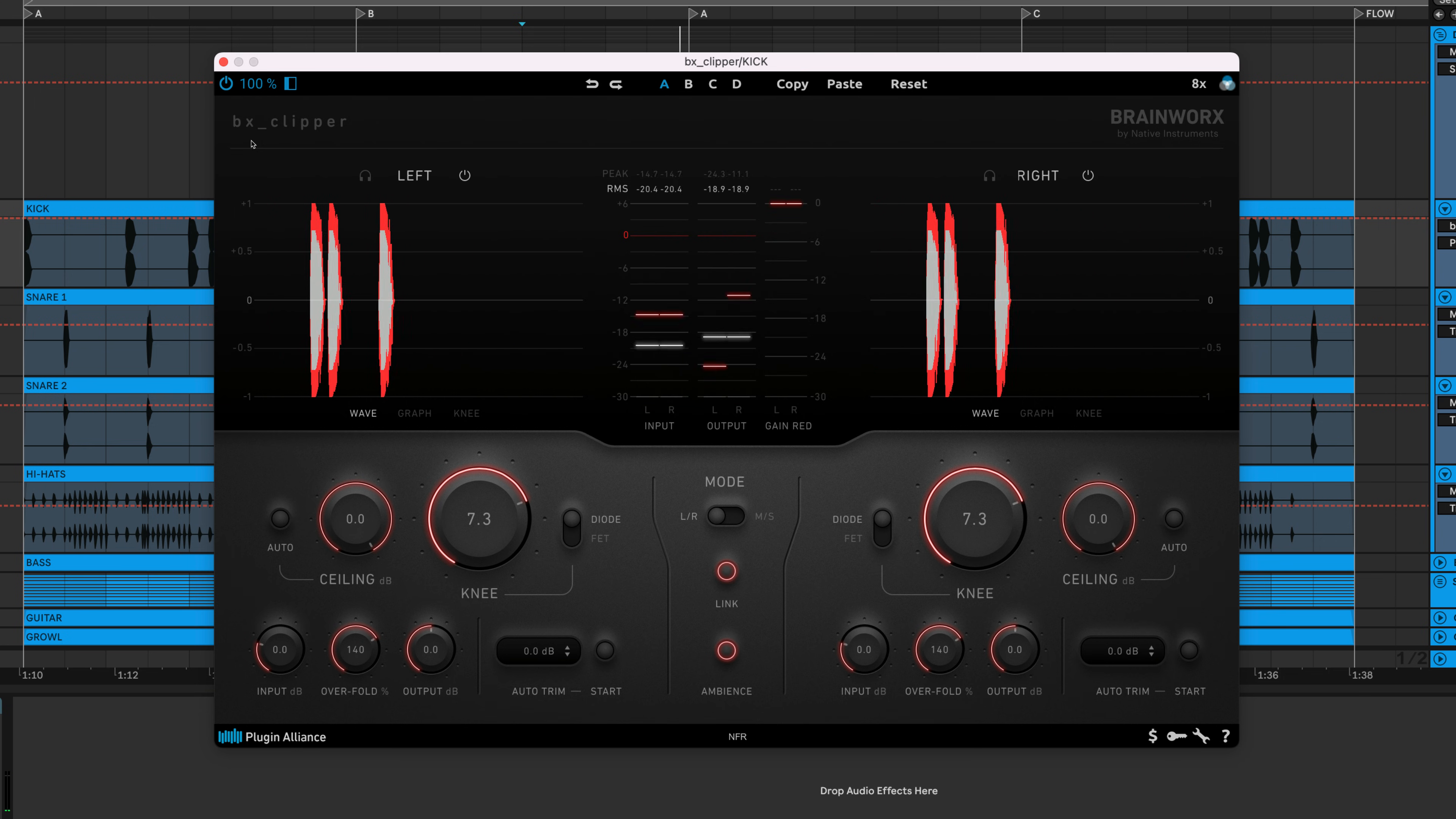Loudness normalization applied by streaming services has made it so that you don't need to sacrifice the quality of a mix in favor of loudness. Overall, that's fantastic, but there are still situations where you might want to make your music ultra-loud.